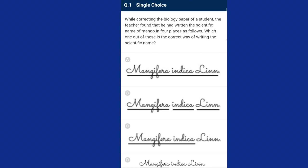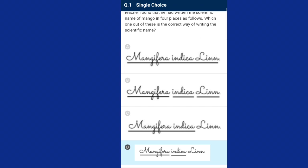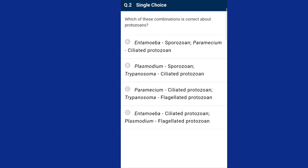Question number one: while correcting the biology paper of a student, the teacher found that he had written the scientific name of mango in four places. Which one is the correct way of writing the scientific name based on the rules of nomenclature? While writing a scientific name, the generic epithet should start with a capital letter, the species epithet should start with a small letter, and both should be separately underlined. So the correct option is option D.